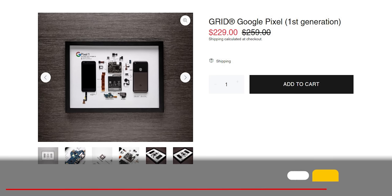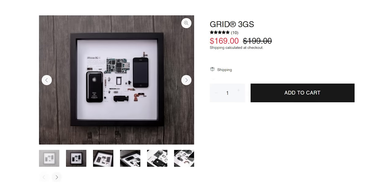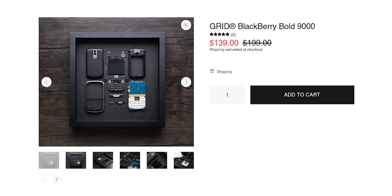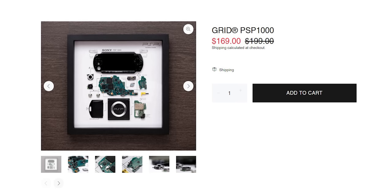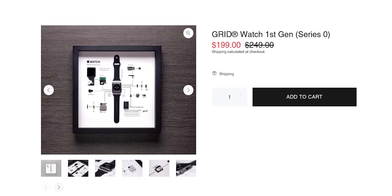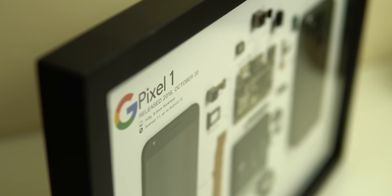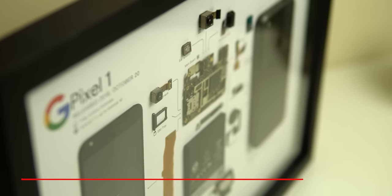The Pixel 1 frame is priced at 229 dollars after discount which is a bit expensive in my opinion. However there are other cool frames that will cost you much less like the iPhone 3GS, Blackberry Bold 9000, PSP 1000, Nintendo Game Boy, Apple Watch Series 1 and more. If you want to check the full collection the website link will be in the description below.